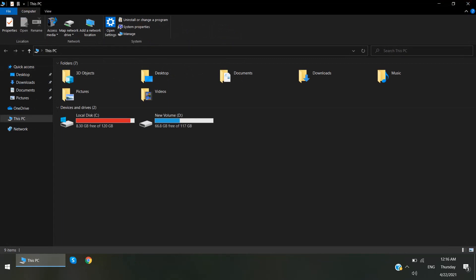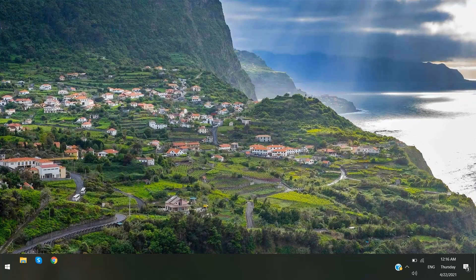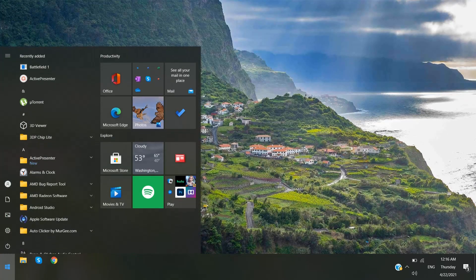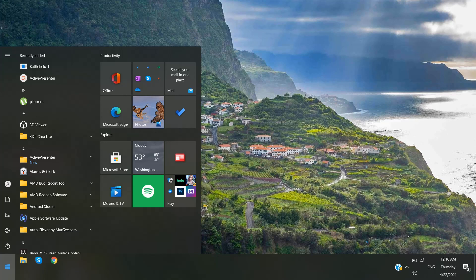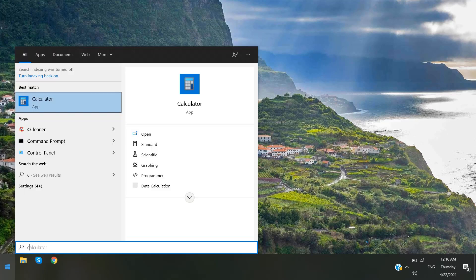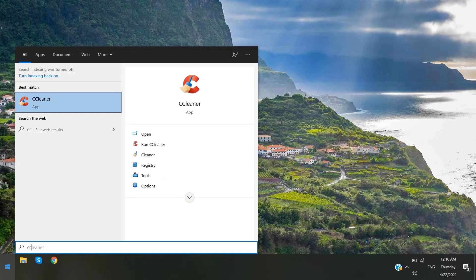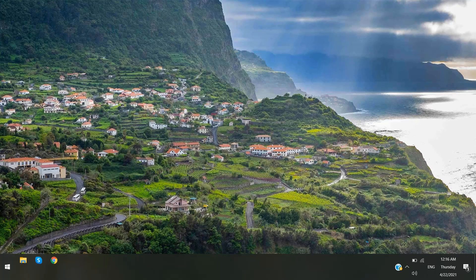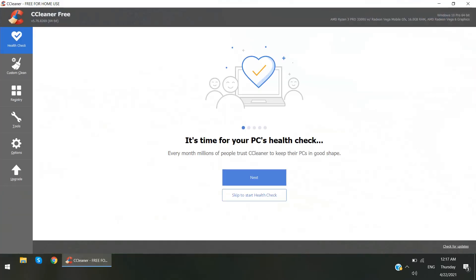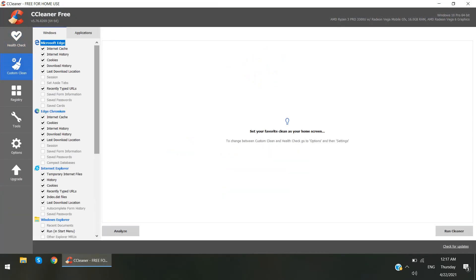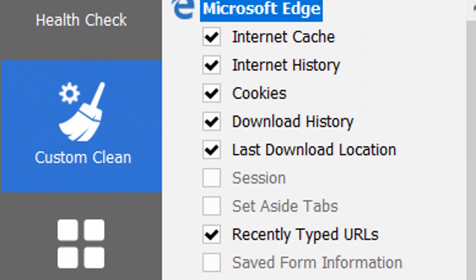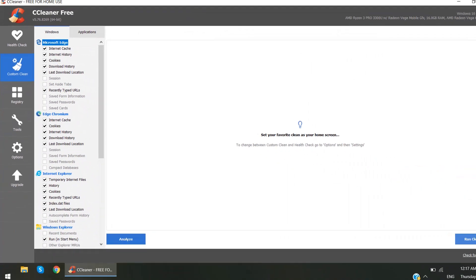Alright, so one more thing is if you have CCleaner, then you have more power. You can make your PC more faster. So open CCleaner, go to Custom Clean, click Run Cleaner.